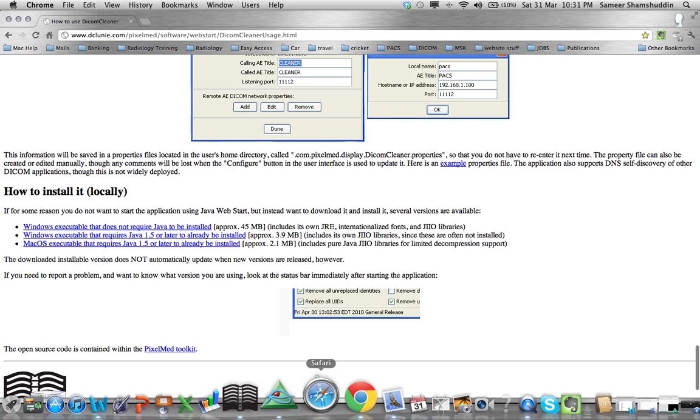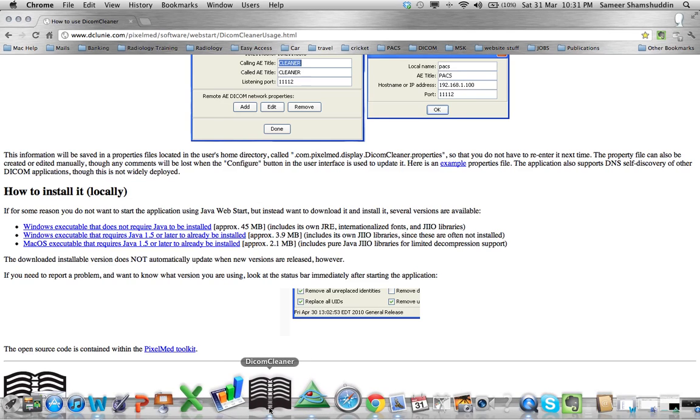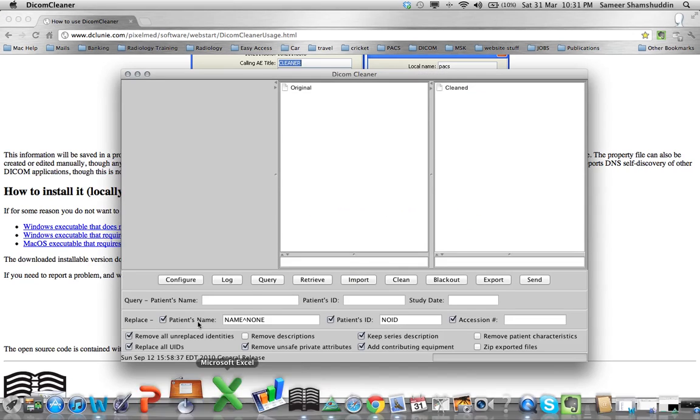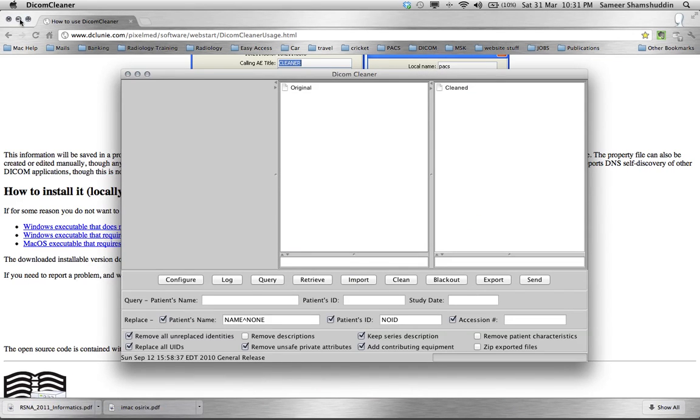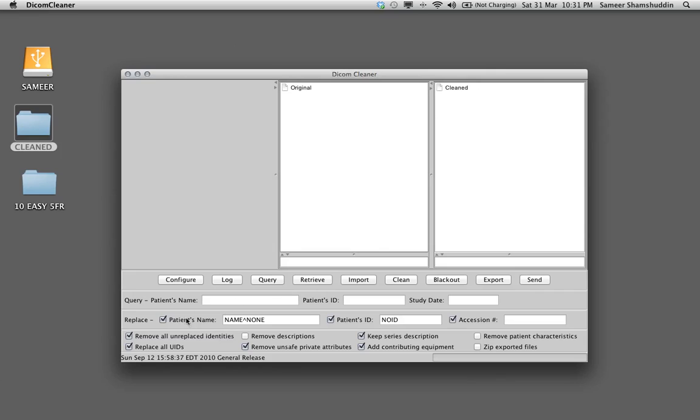Once you click on the dock board and click the DICOM Cleaner icon that gives us this window. This window has got two sections, one workstation wherein it says original and cleaned and then there are multiple tabs and also options.